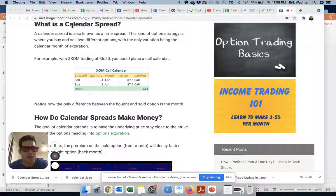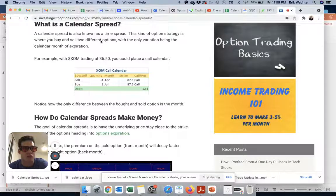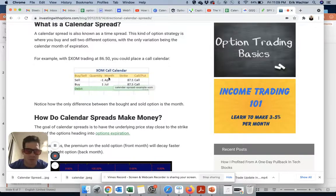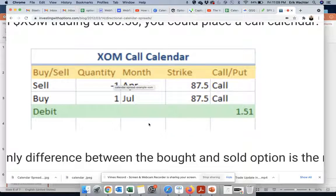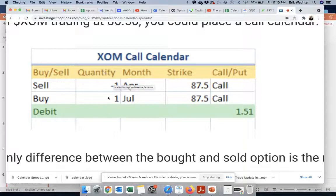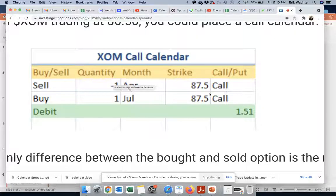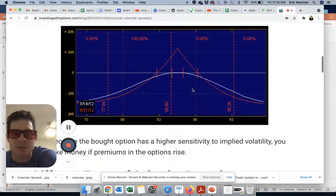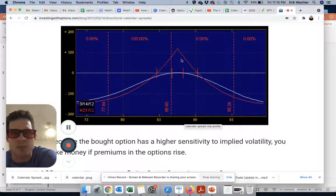Here's the definition: a calendar spread is also known as a time spread. It's a kind of option strategy where you buy and sell two different options, with the only variation being the calendar month of expiration. As you can see in this picture, this is a call calendar spread — the strikes are the same, they're both calls, and the quantity is also the same. The only difference is you are selling the front month option that expires earlier, and you are buying the longer-dated back month option, at the same strike prices.